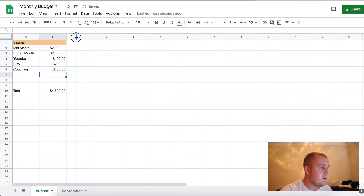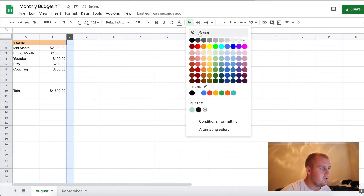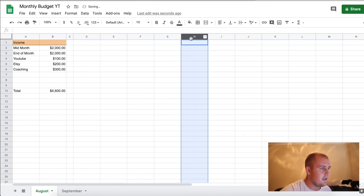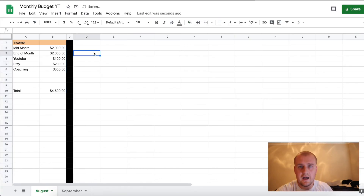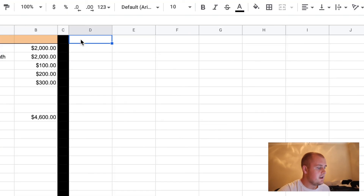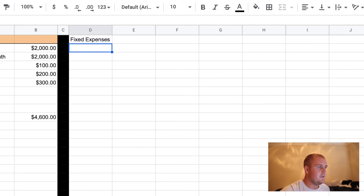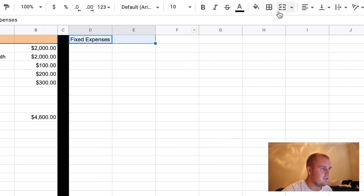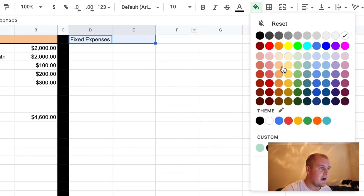Now the next step. So you have your income. I like to also make a line right here in the next column over, completely black, so you know where the break is. Next, what you're going to put is your fixed expenses. You do the same thing — I like to always add a line and like to highlight.